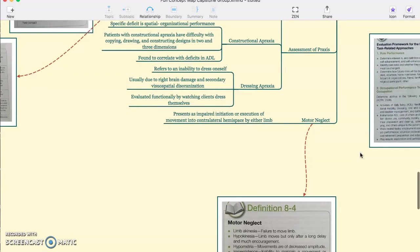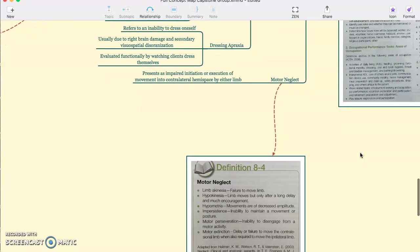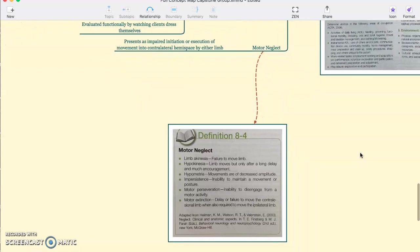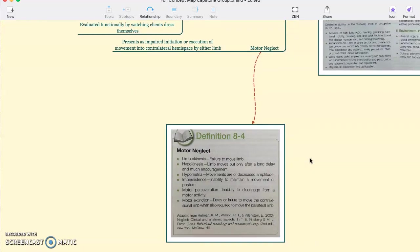And then assessment of motor neglect. Motor neglect presents as an impaired initiation or execution of movement in the contralateral hemispace by either limb. Definitions 8.4 down here go into a little bit more detail.